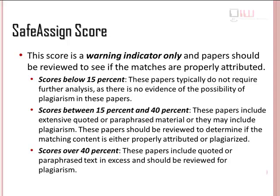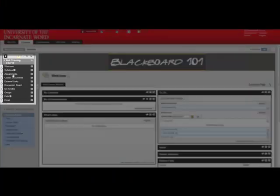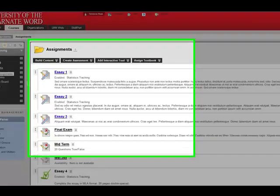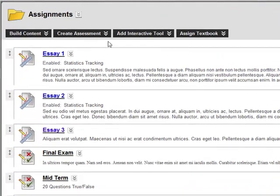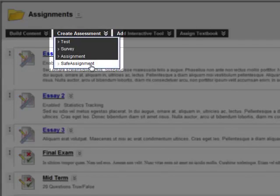Let's open Blackboard to create a SafeAssign assignment. Choose a content area, such as Assignments, and click on it. Click Create Assessment and choose Safe Assignment.